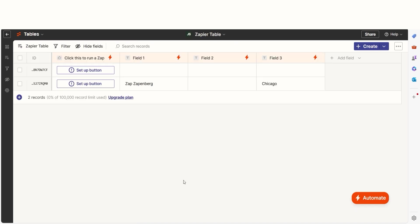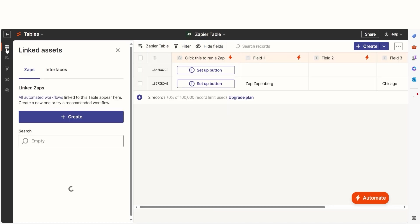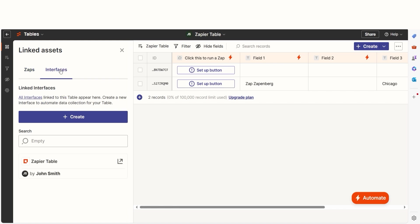To get started, click on the Linked Assets icon in the left-hand menu and then click Interface. The Interfaces tab will show any interfaces associated with your table.